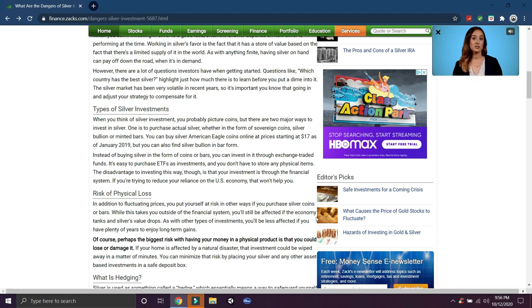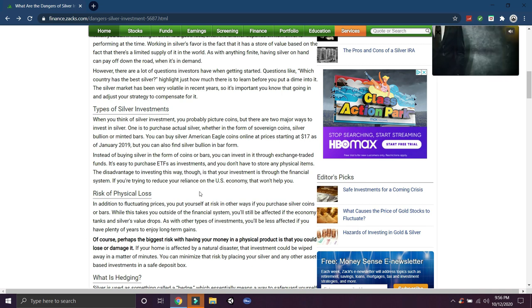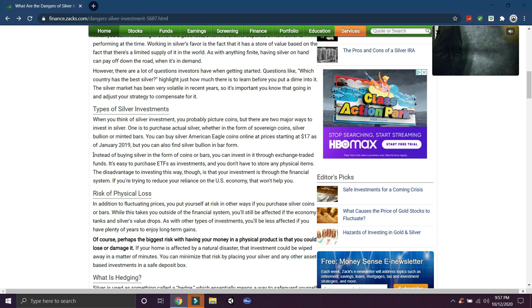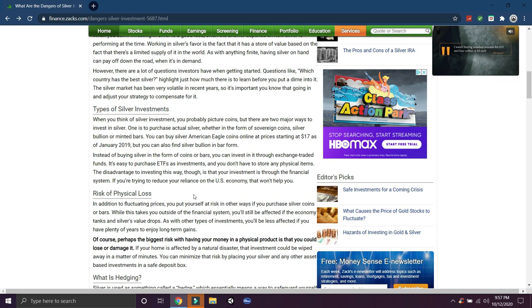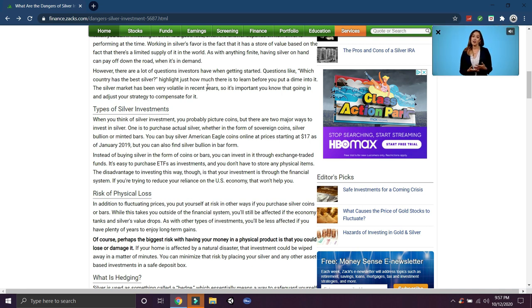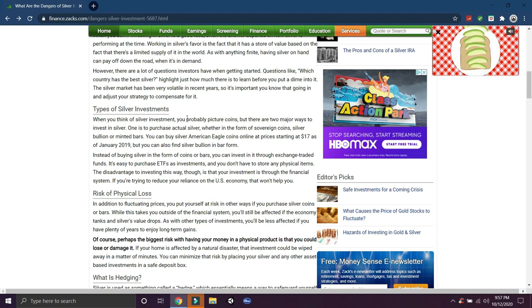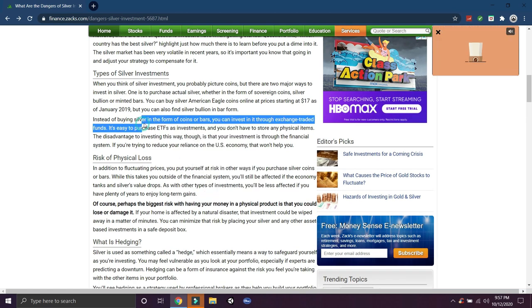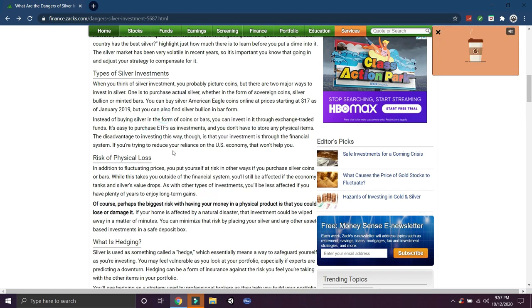Types of silver. So the silver market has been very volatile in recent years, so it's important you know that going in and adjust your strategy to compensate for it. So volatility can be a great thing or a terrible thing. It's like gold on steroids. It can be great because that means bigger profit margins, but it can be bad because that means bigger loss margins, depending if you're in the green or the red.